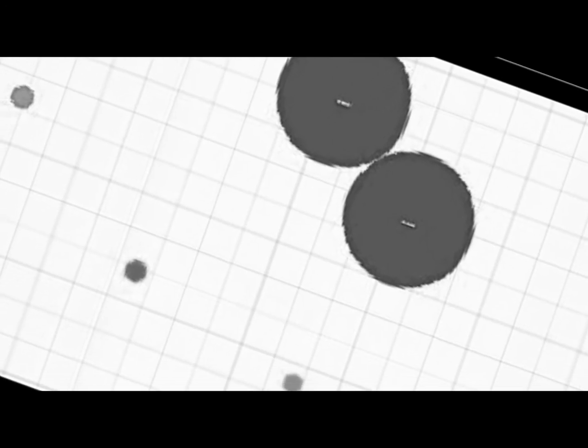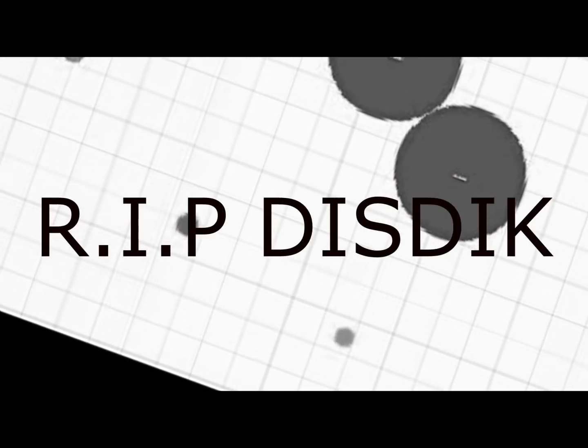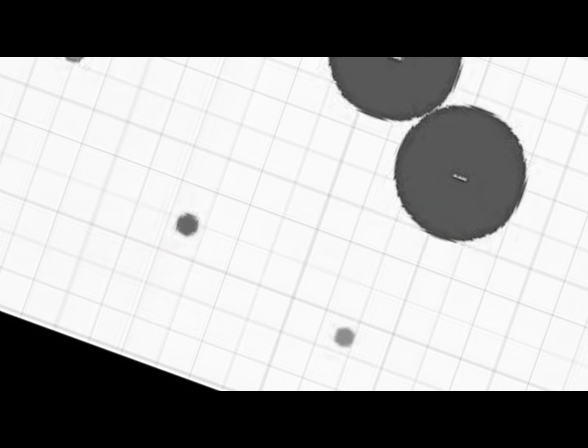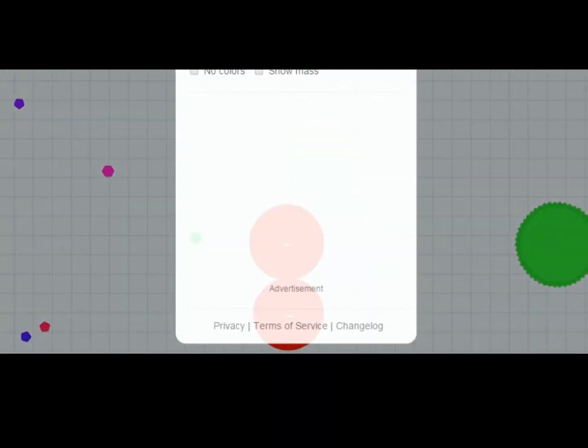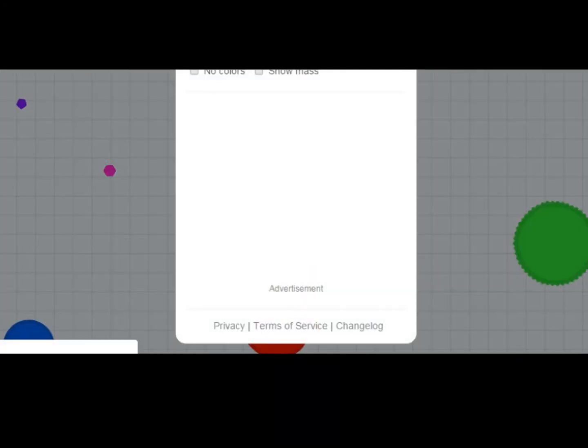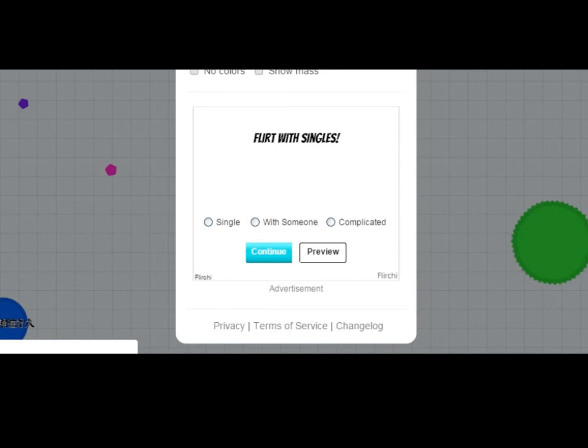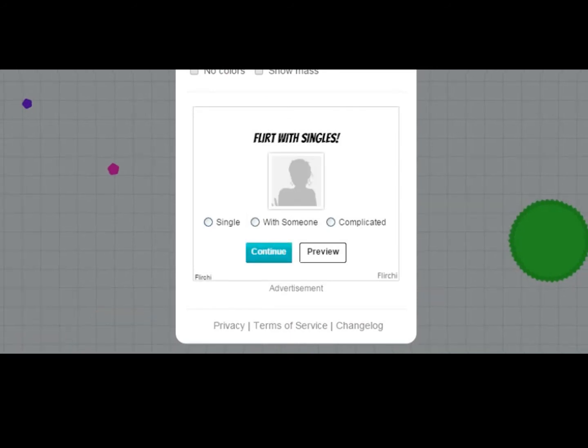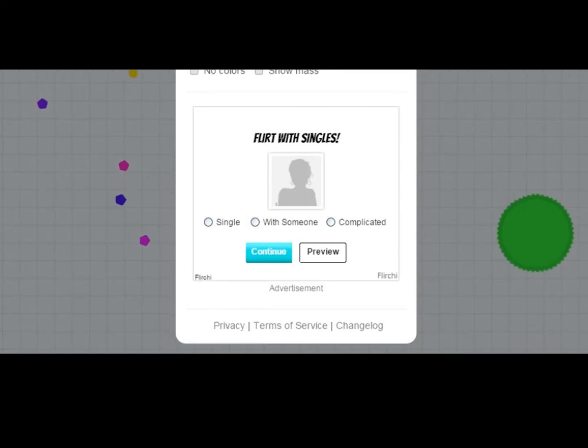Yeah, dang. So, as you guys can see, I suck dick in this game. Why is it lagging? Because it's this dick.